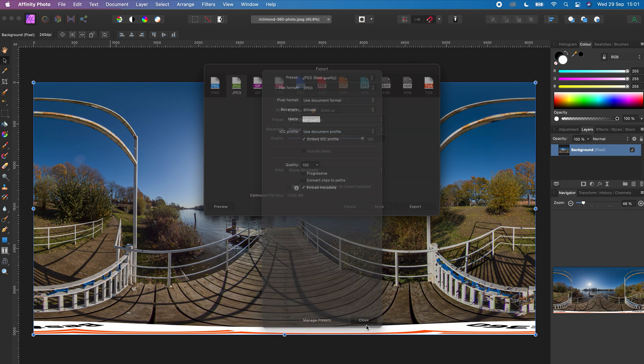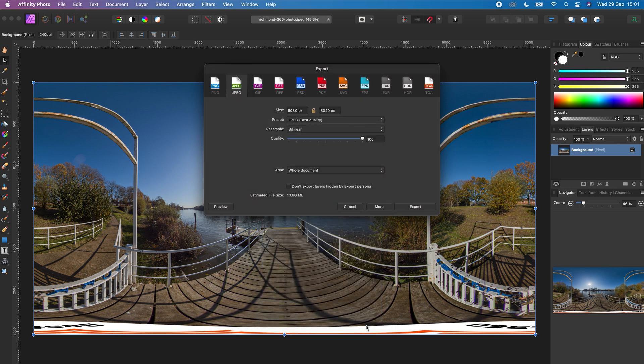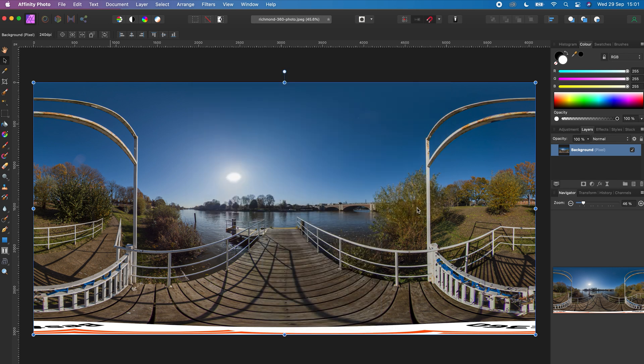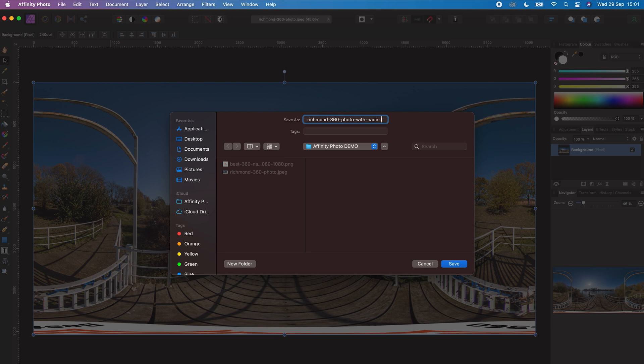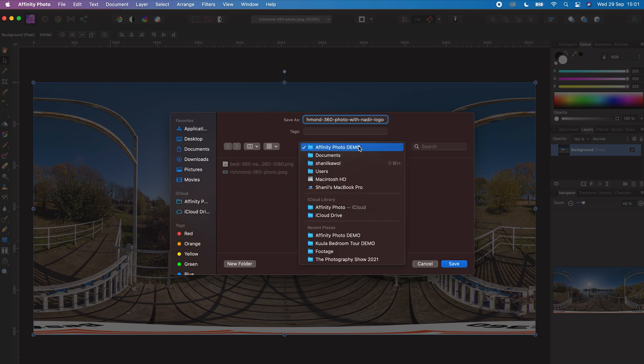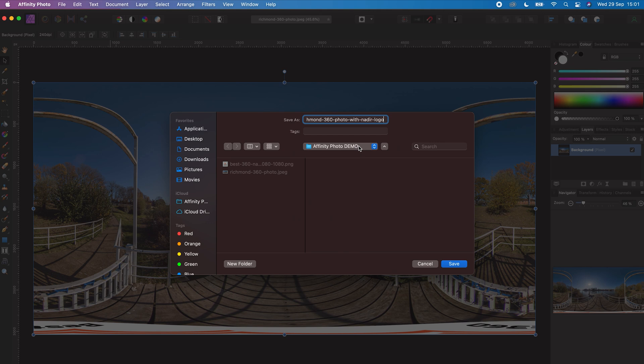Click Close, Export, choose a file name for your 360 photo. I will edit the file name so I know that this 360 photo has a nadir logo. Choose a folder to save your 360 photo and click Save.